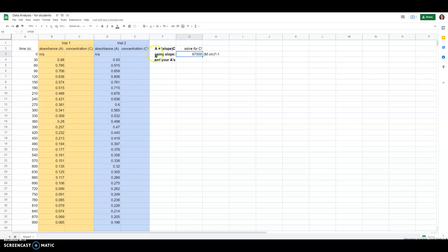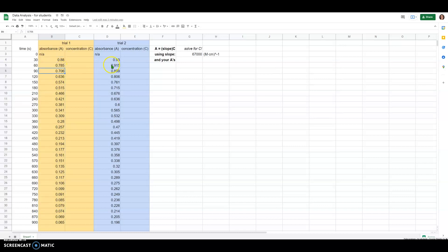What I have set up here is a Google Sheets file that already has my time in seconds in the first column. I've highlighted trial one and trial two's data with some colors. The first column for each shows the absorbance values and the second column shows where we're going to be calculating the concentrations.